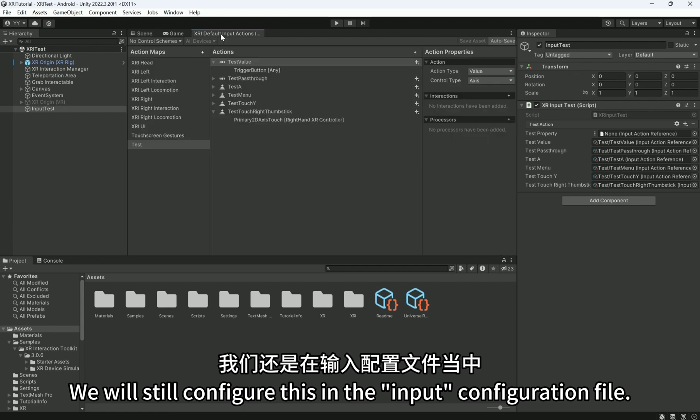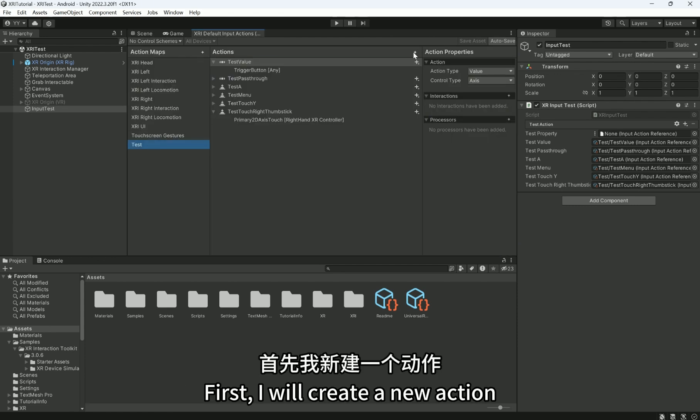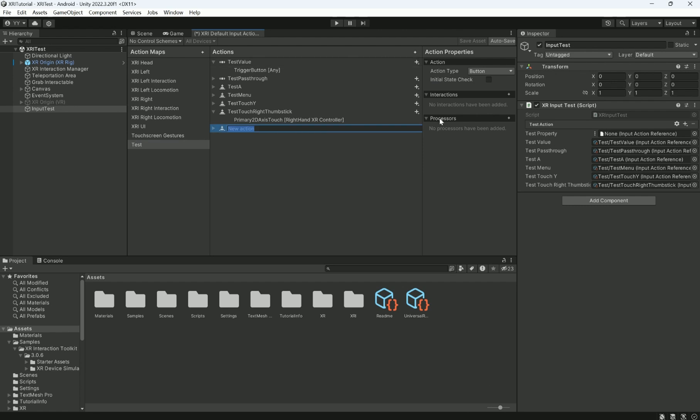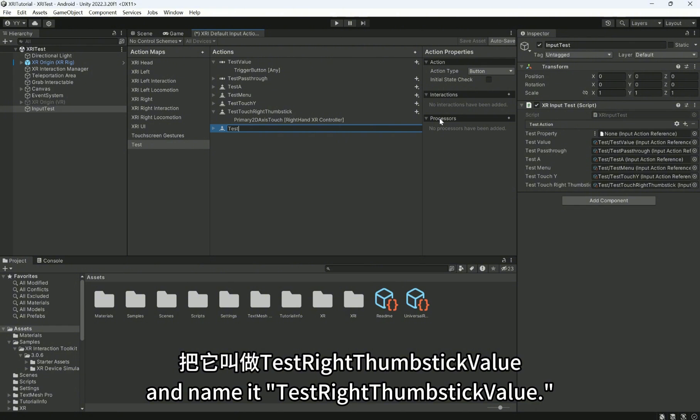We will still configure this in the input configuration file. First, I will create a new action and name it TestRyThumbsBugle.